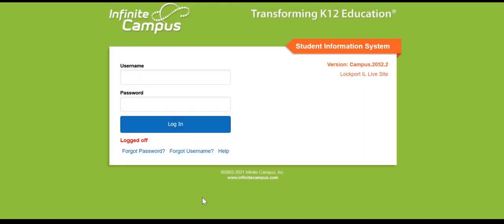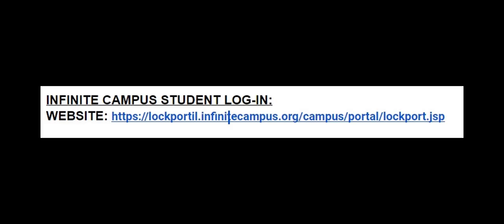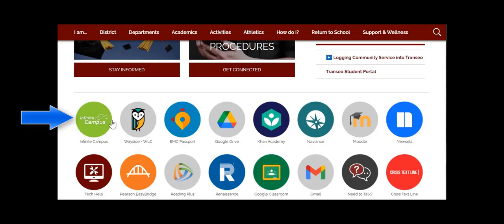Welcome parents and students to Lockport Township High School's ninth grade registration process. The first thing we need to do is locate Infinite Campus. You should have a website emailed to you, or you can also find Infinite Campus on our school website.